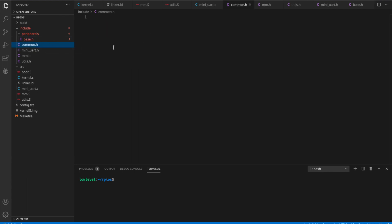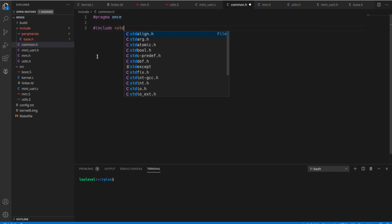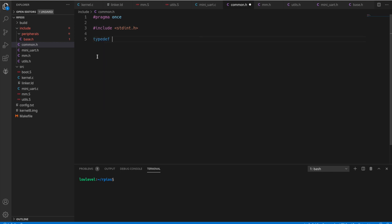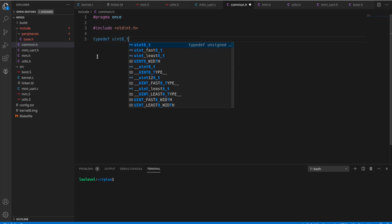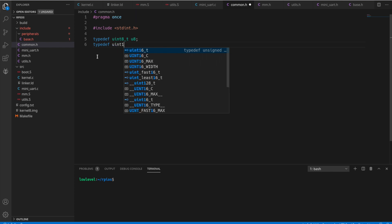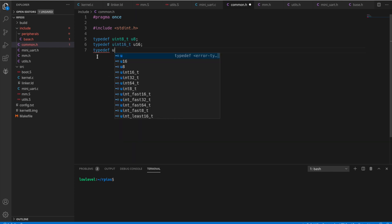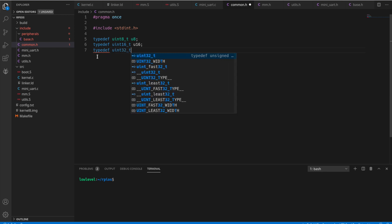I'm going to start with the common.h file. This is just a header file that I like to include which has all the standard typedefs that I'm going to use throughout the project. I'll create one for each of the base types: uint8, uint16, and uint32. I like to have these just shorter form to use throughout the project. It's a little easier to type.